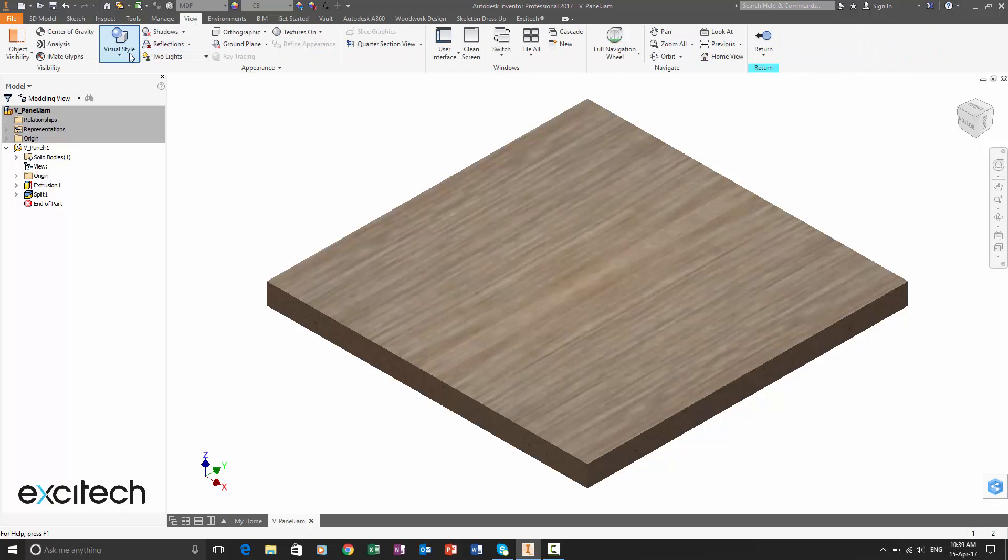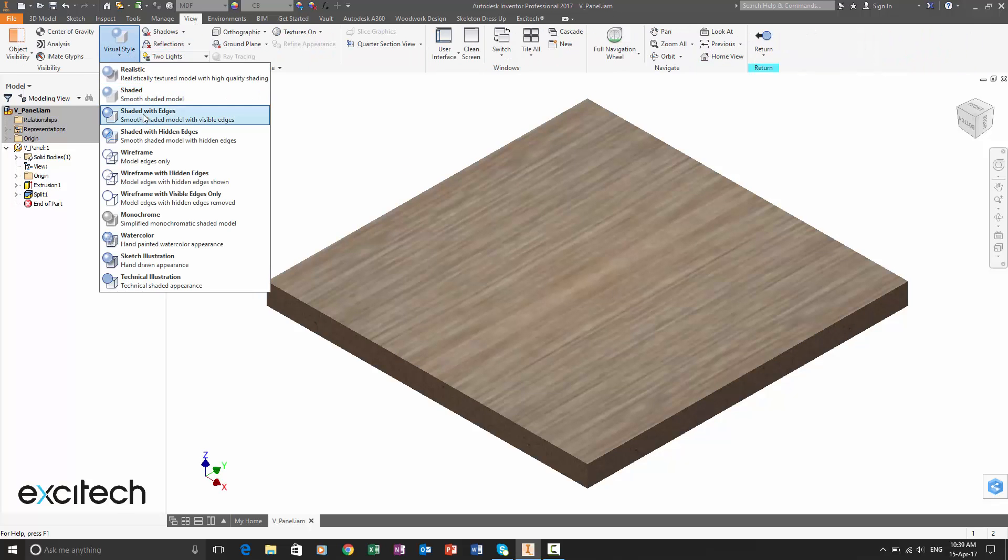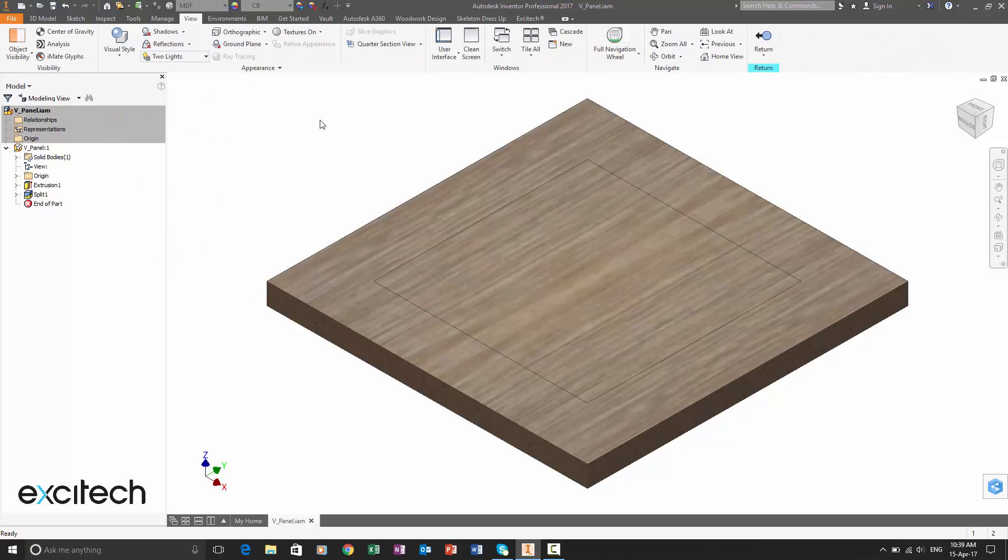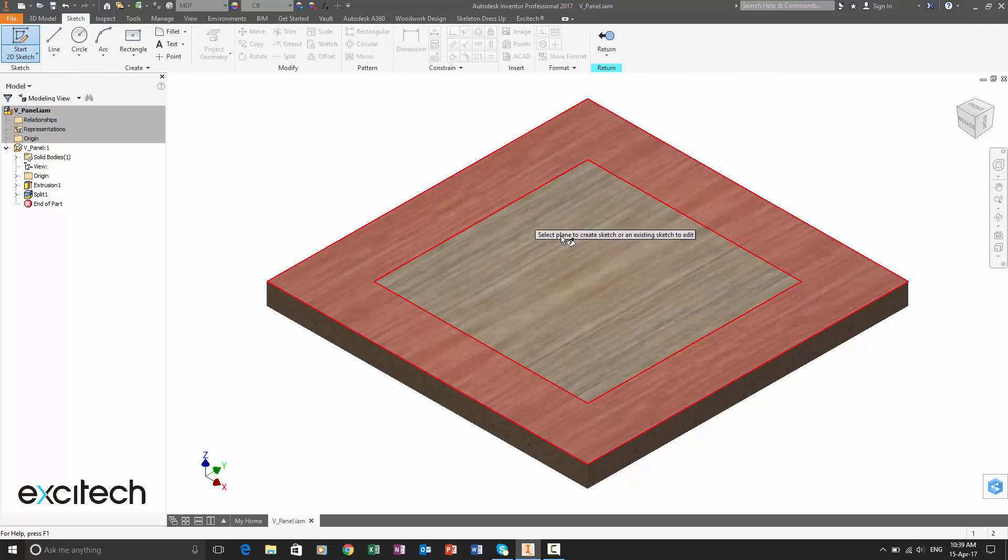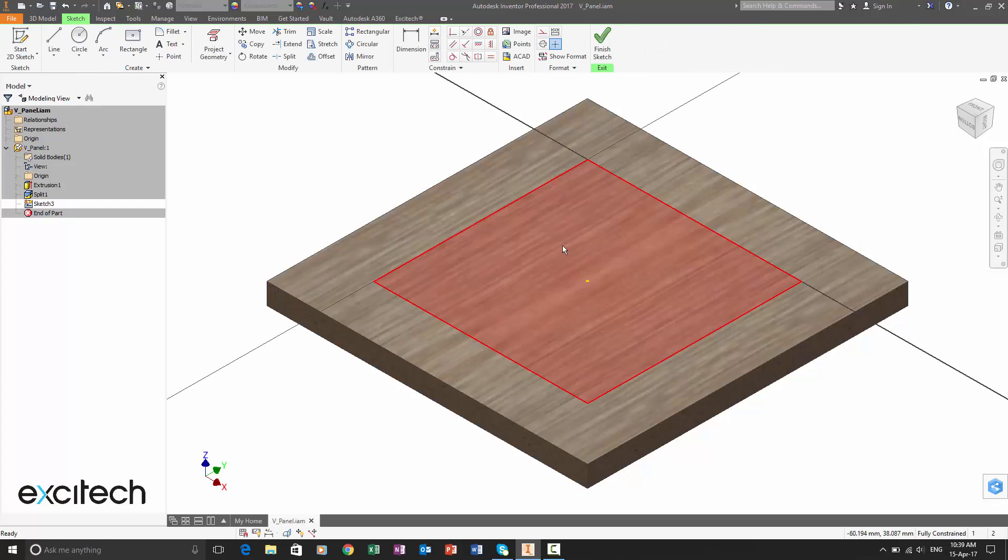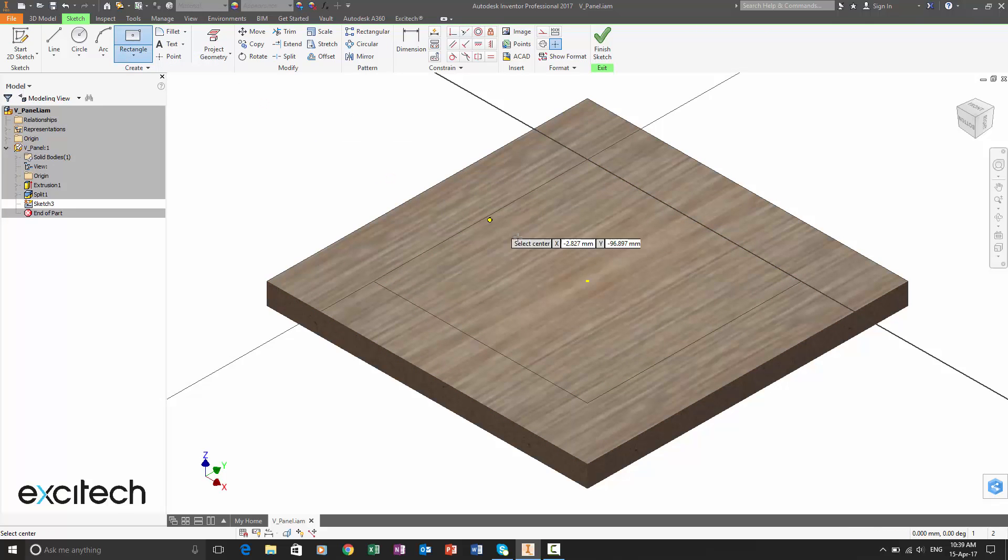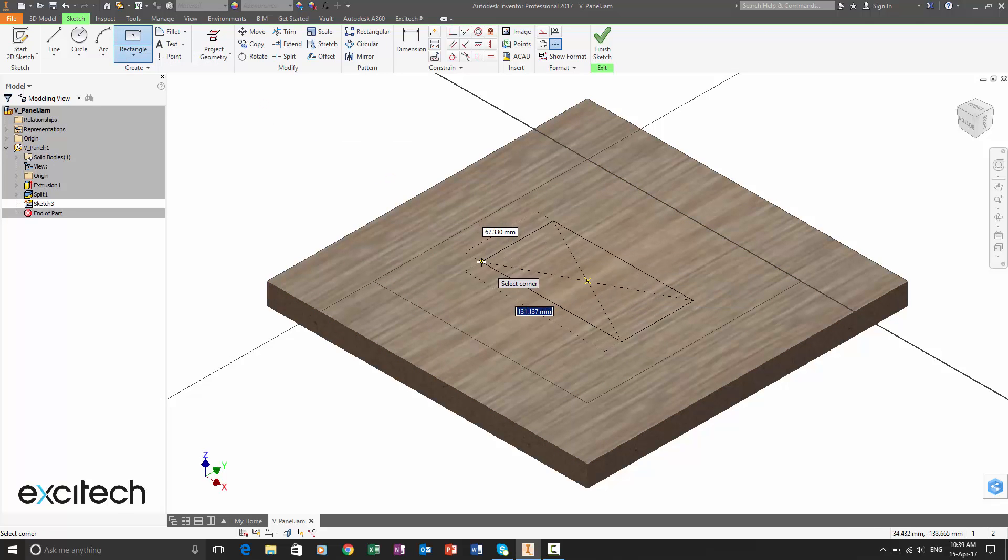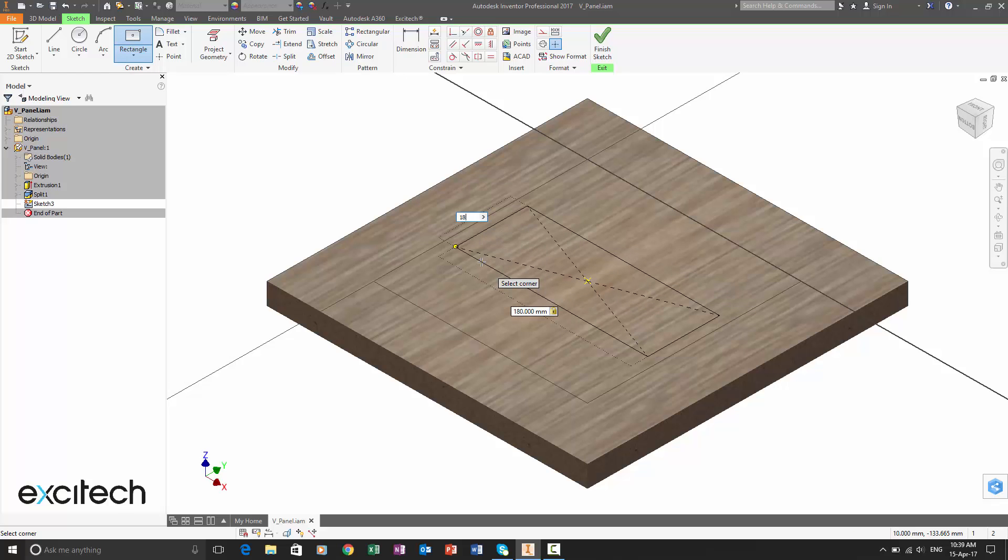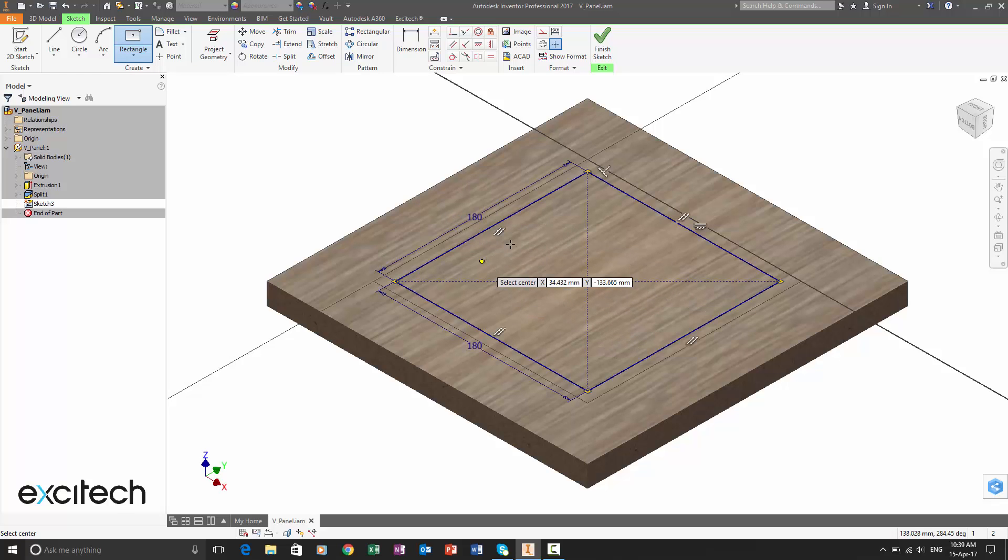And what we're going to do is drop in a simple rectangle again in the inner profile. Let's just put a sketch on that face and we'll go back to center point rectangle. And again, we're just going to put in a simple rectangle here about 180 by 180 mil.